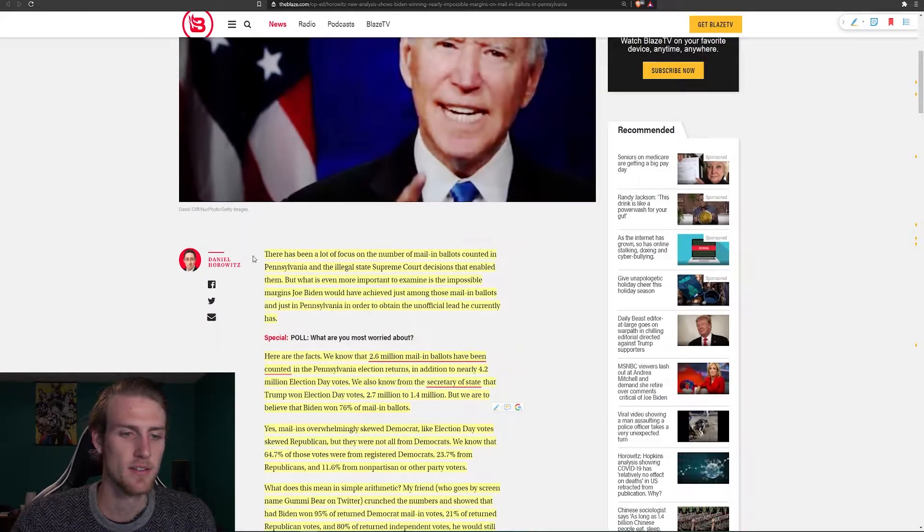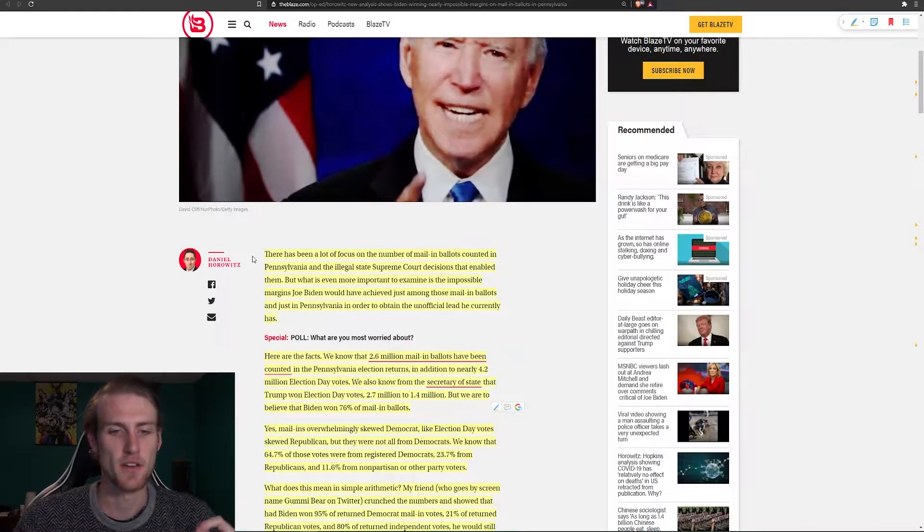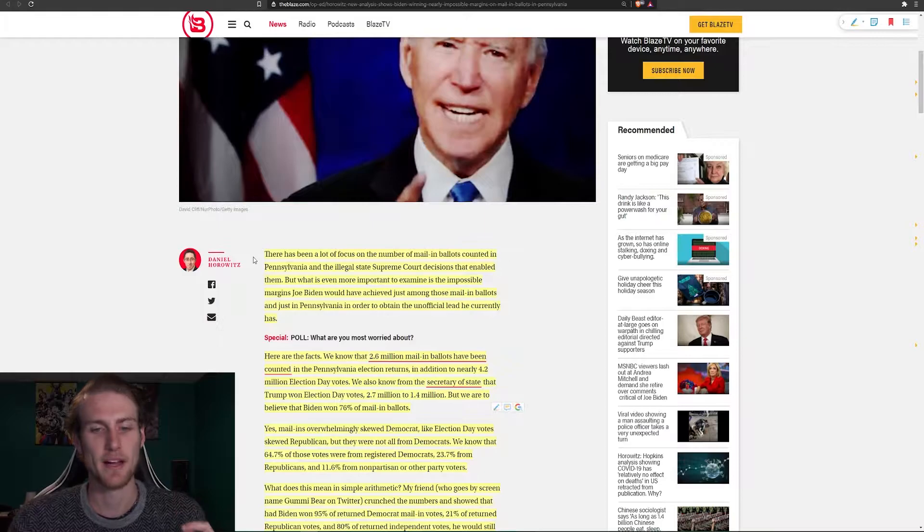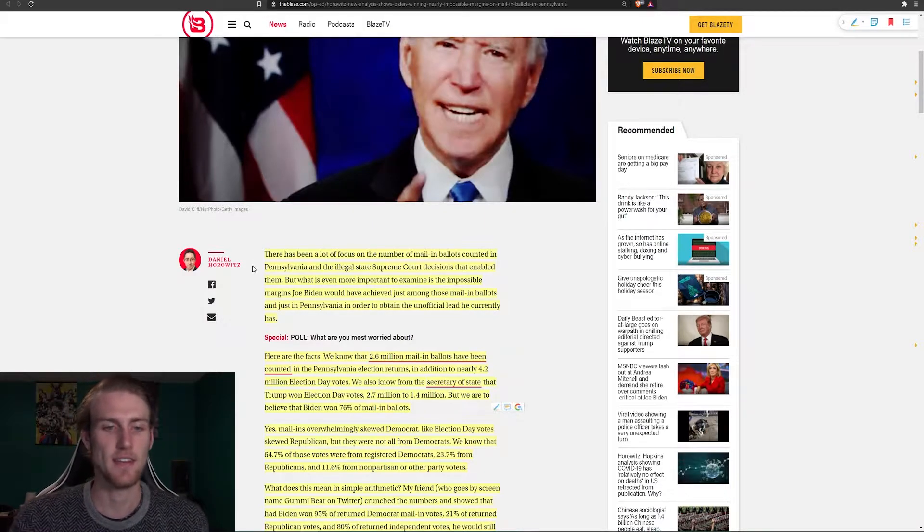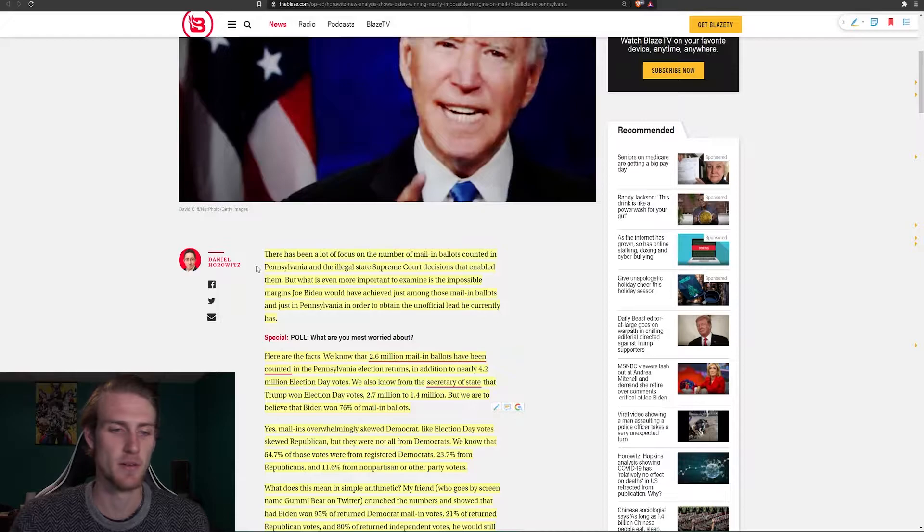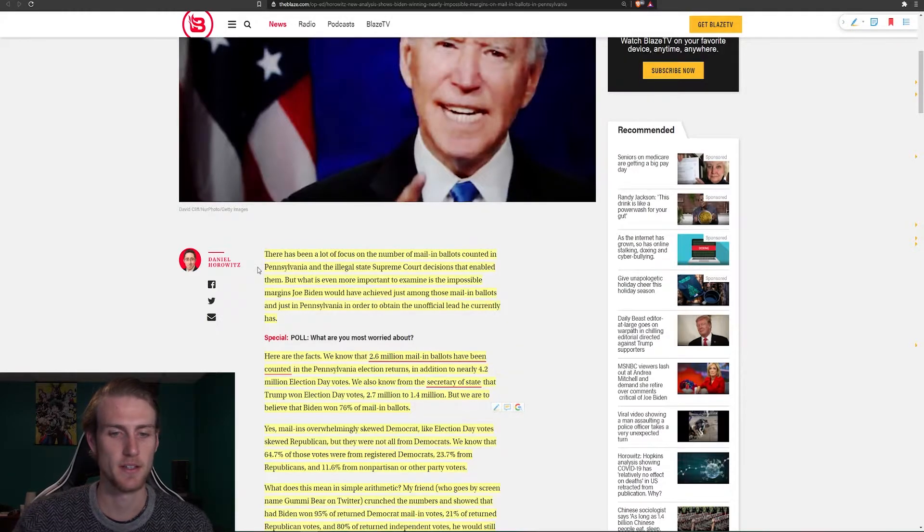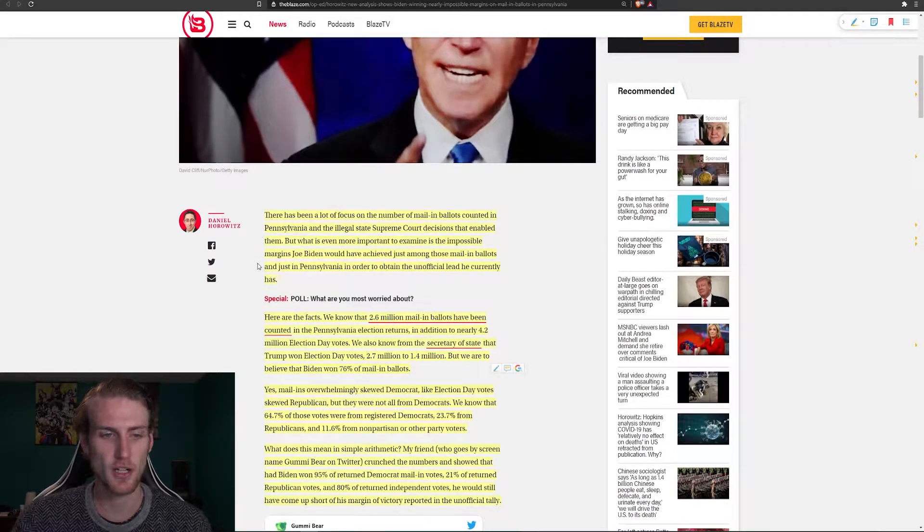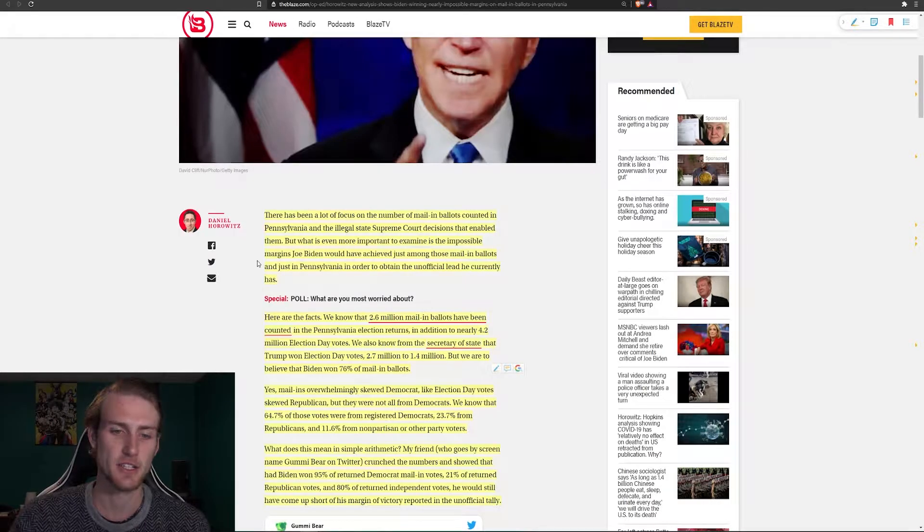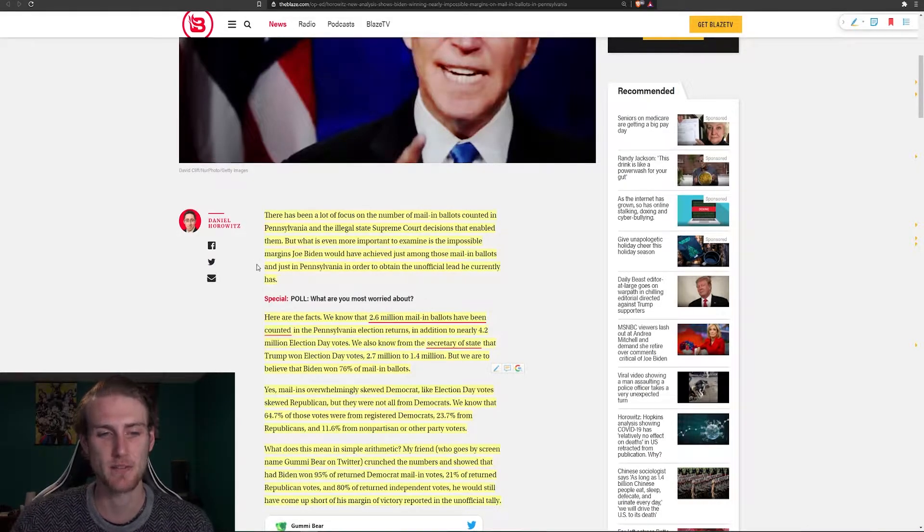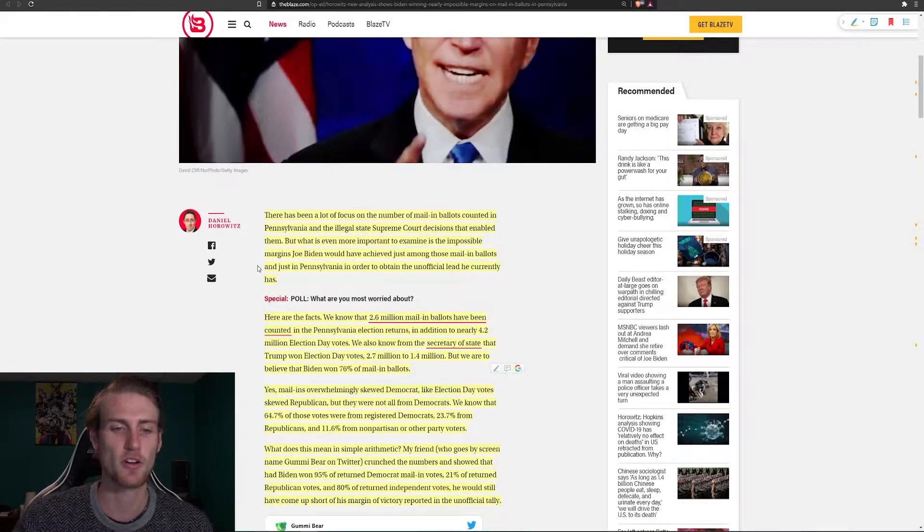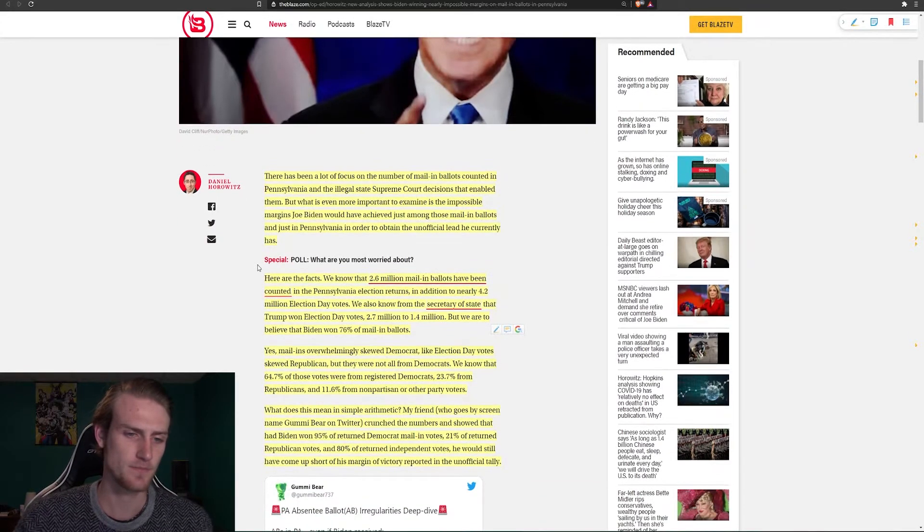It says here, there has been a lot of focus on the number of mail-in ballots counted in Pennsylvania and the illegal state Supreme Court decisions that enabled them. But what is even more important to examine is the impossible margins Joe Biden would have achieved just among those mail-in ballots and just in Pennsylvania in order to obtain the unofficial lead he currently has.